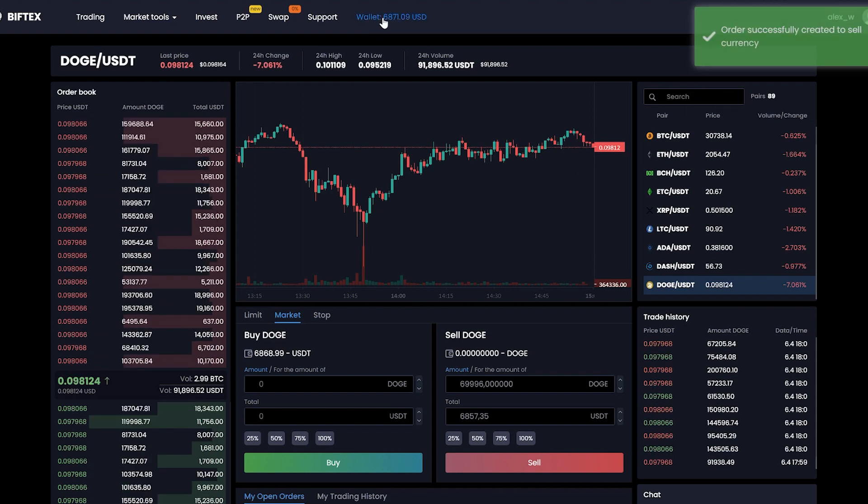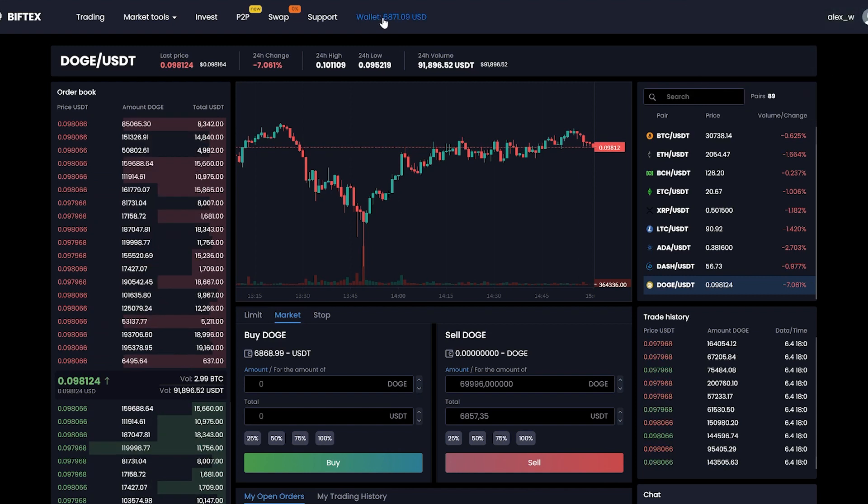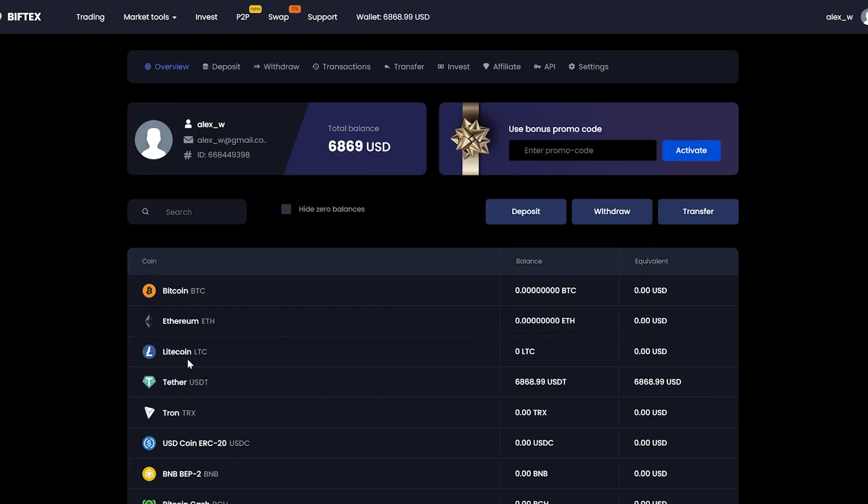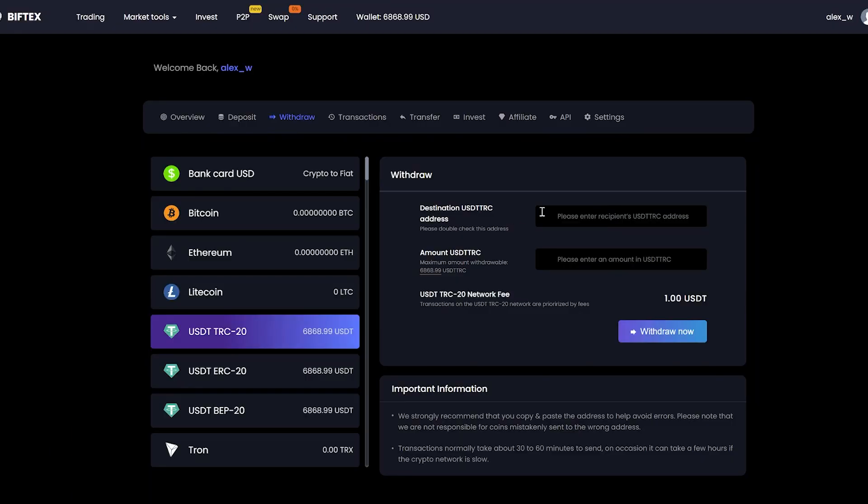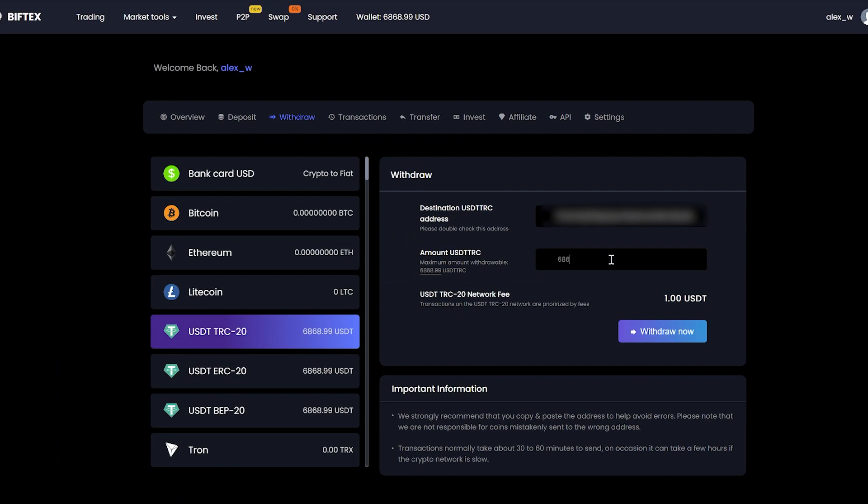Great! Now go to the wallet and see that we have the entire amount in USDT. Now we just have to withdraw it to Binance. Go to Binance and copy our USDT address and insert it. Enter the entire amount, taking into account the commission of one dollar that the BitFex exchange takes, and click withdraw.